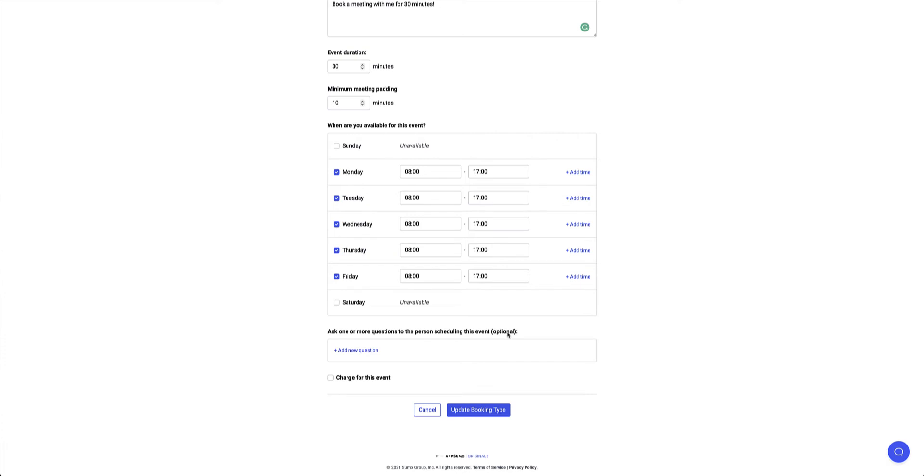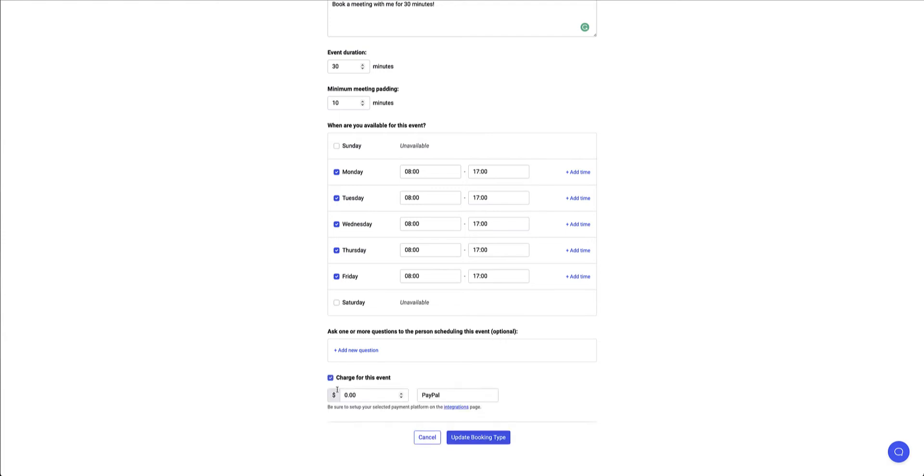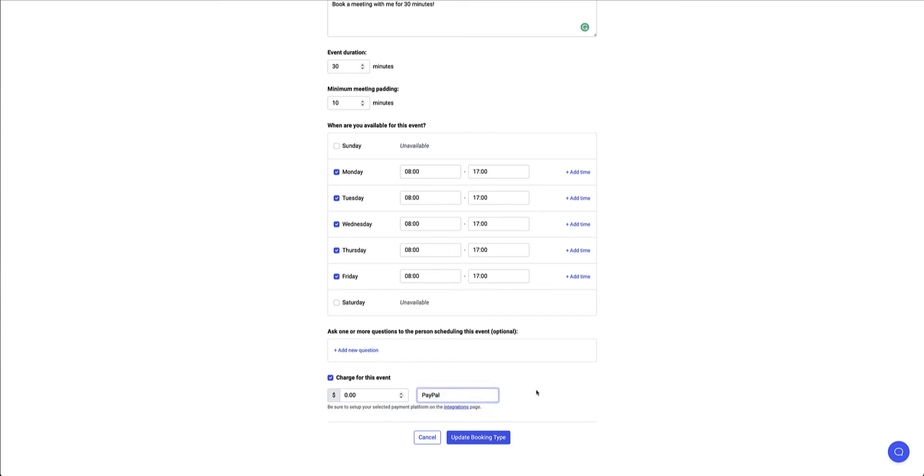So depending on the nature of the session you're having you may decide that you want to ask the person a couple of questions while they're booking the meeting. And then here I can charge for the event. So here you can see it's currently in dollars but I'll show you when we get to the setting details itself where I can customize this. So I can charge the event. I put a dollar amount and I've got one of two options either PayPal or Stripe.